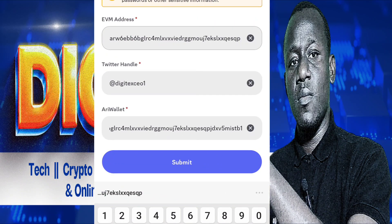Do wait to like and subscribe, and more importantly, make sure you join our Telegram channel and follow us on X. See you next time for more exciting updates.